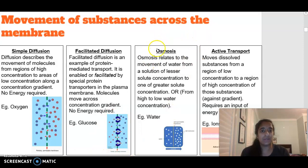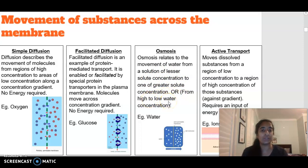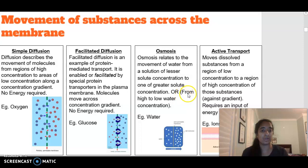Osmosis — 'osmo' means water, so osmosis is the movement of water across our membrane. Water moves from a region of high concentration to low concentration, but we are talking about the solute. It is the movement of water from a solution of less solute concentration to greater solute concentration, or from a high water concentration to a low water concentration. Be specific in your definition depending on whether you're discussing solute or water movement.